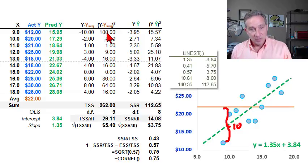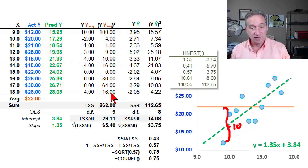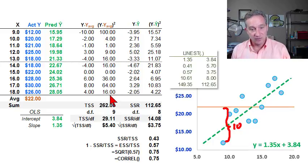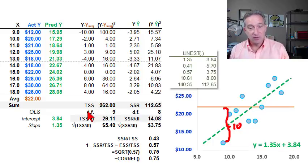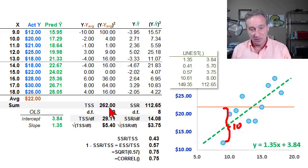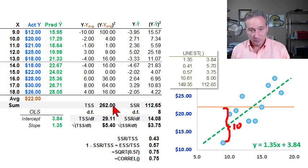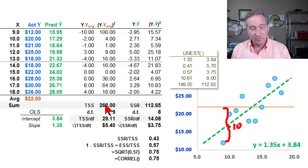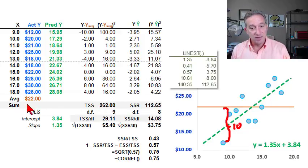This next column simply squares that 10 to get 100. We can then sum this series of squared differences, and that's called the total sum of squares. It's not an intuitive number by itself — in this case it's 262 — but it is a measure of total variation in these observations around their mean.